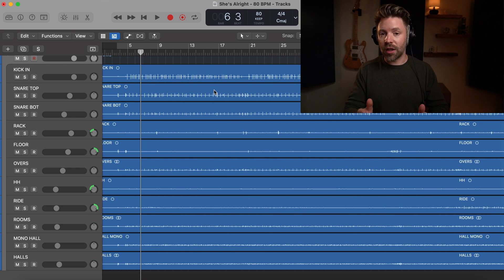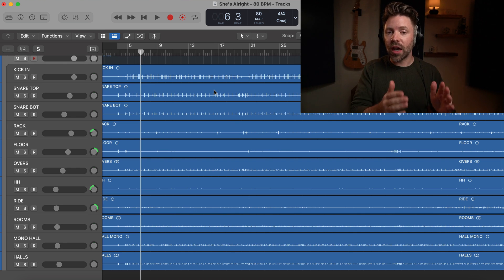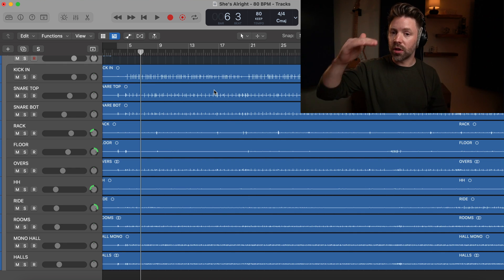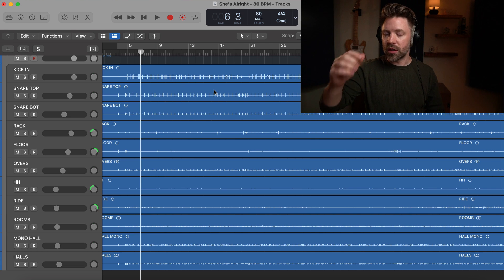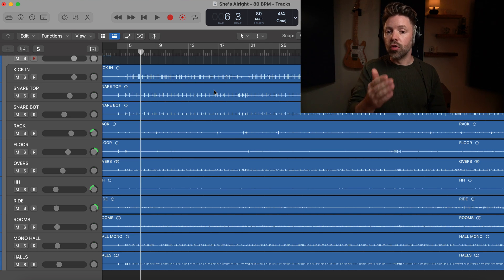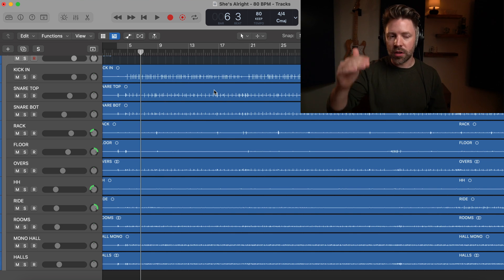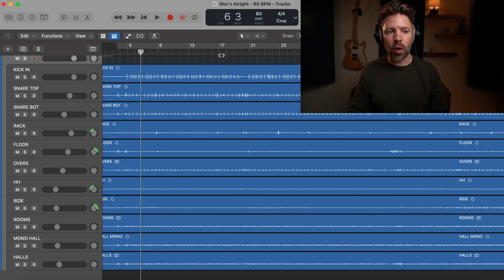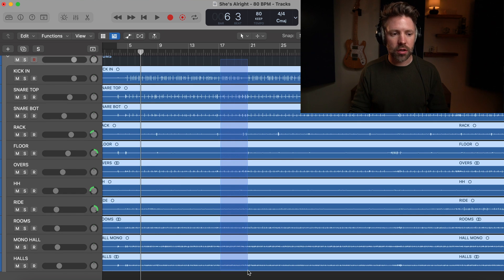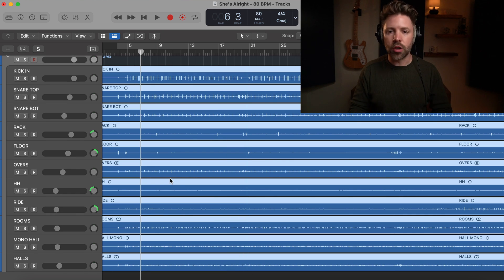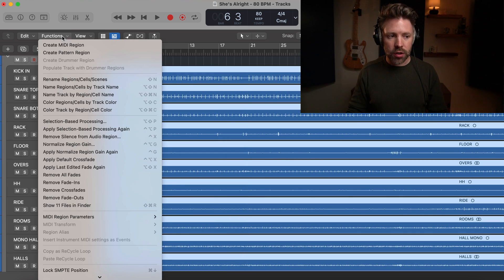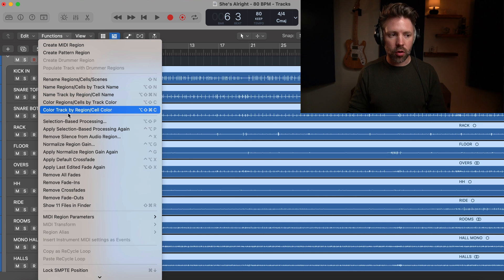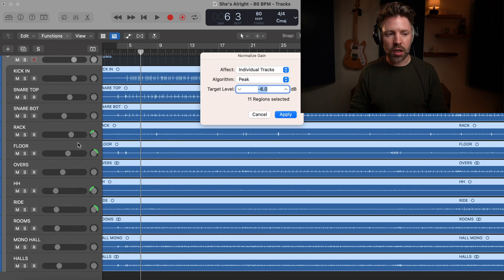So the cool thing is that Logic has a way that we can just automatically set all of our tracks where the loudest peak is at negative six. This is something called normalizing, basically just setting it to one specific level. So the way we do this is we select all the regions here that you want to do this to, and you go up to functions and then go down to normalize region gain.